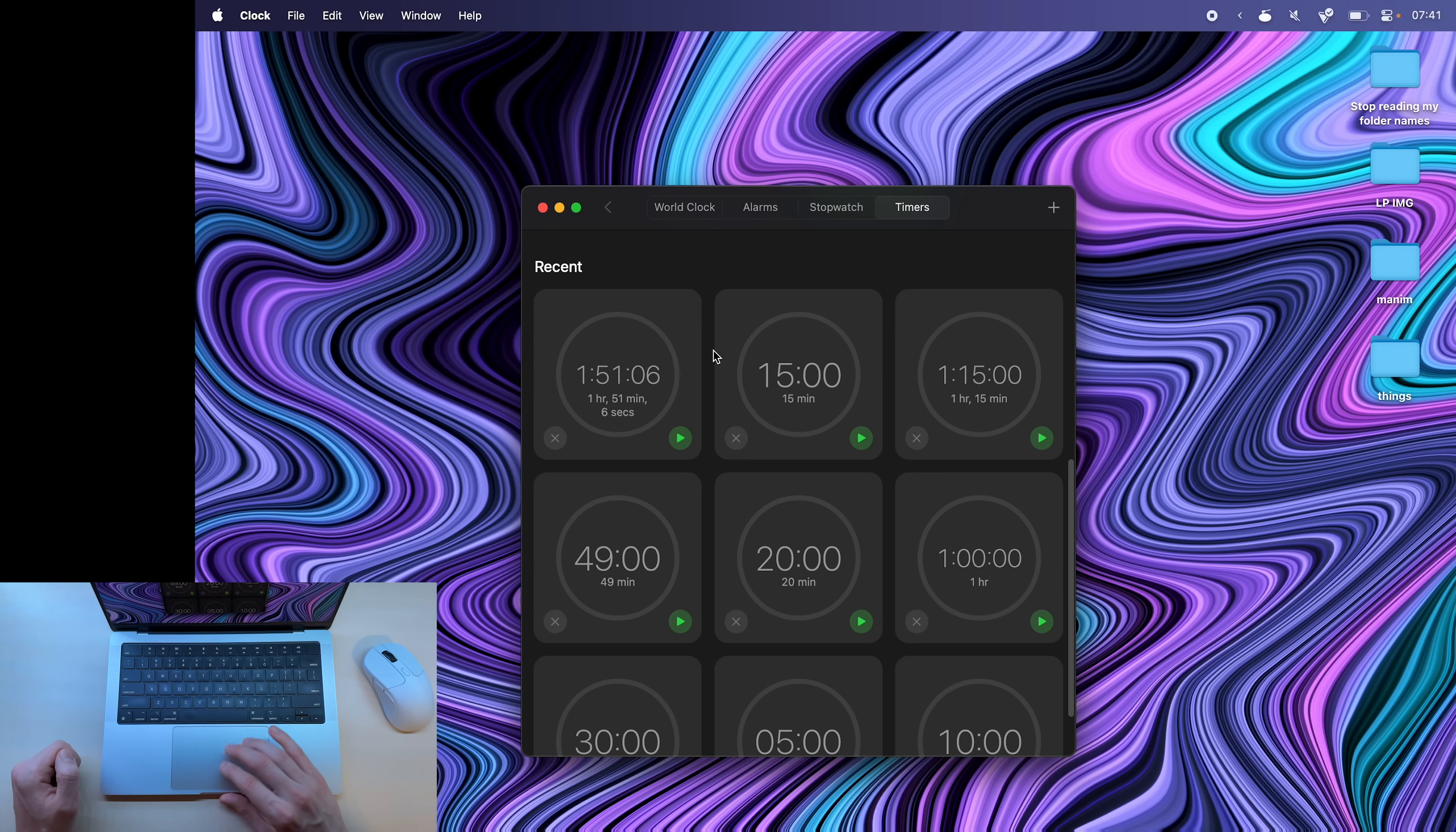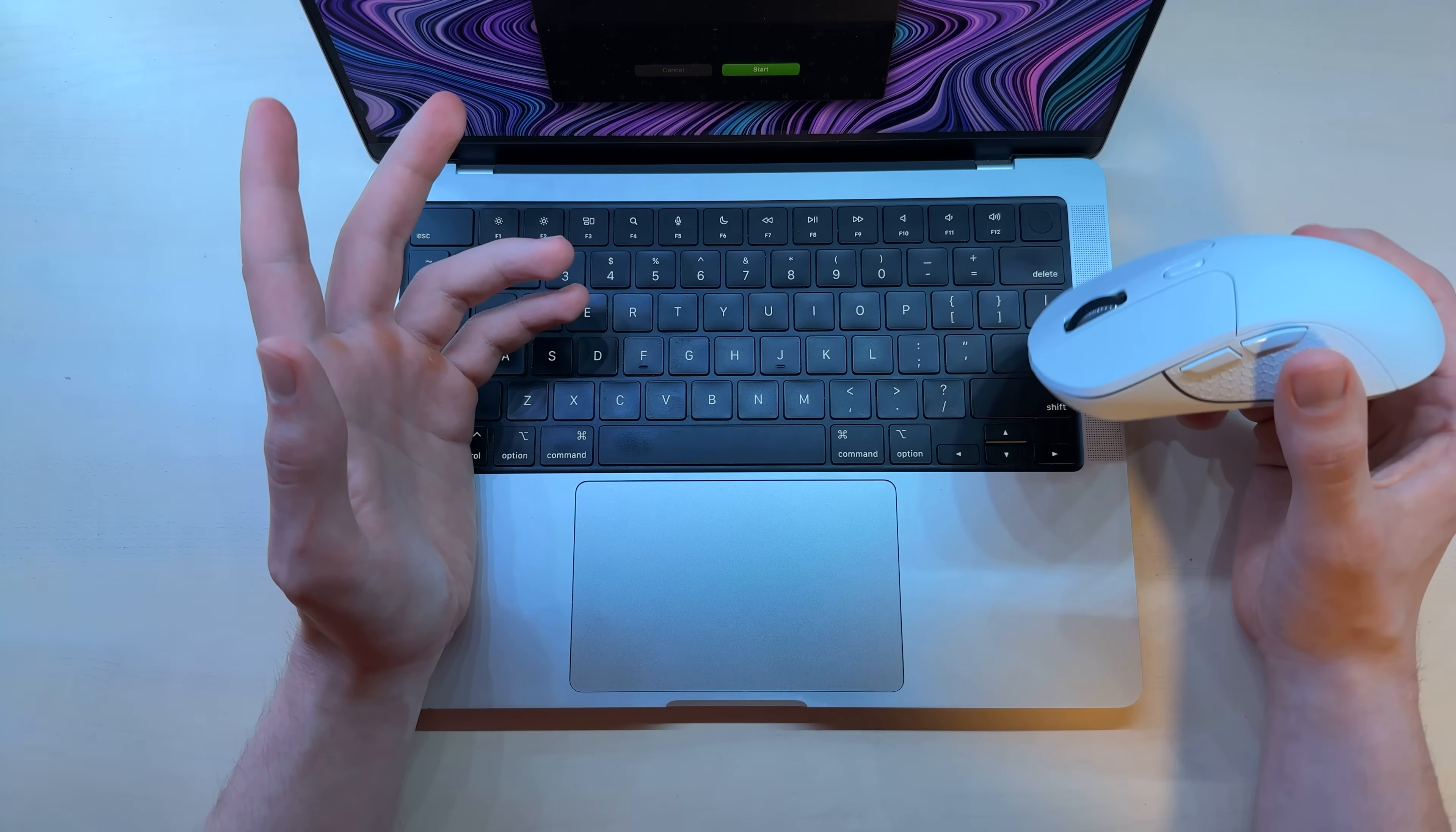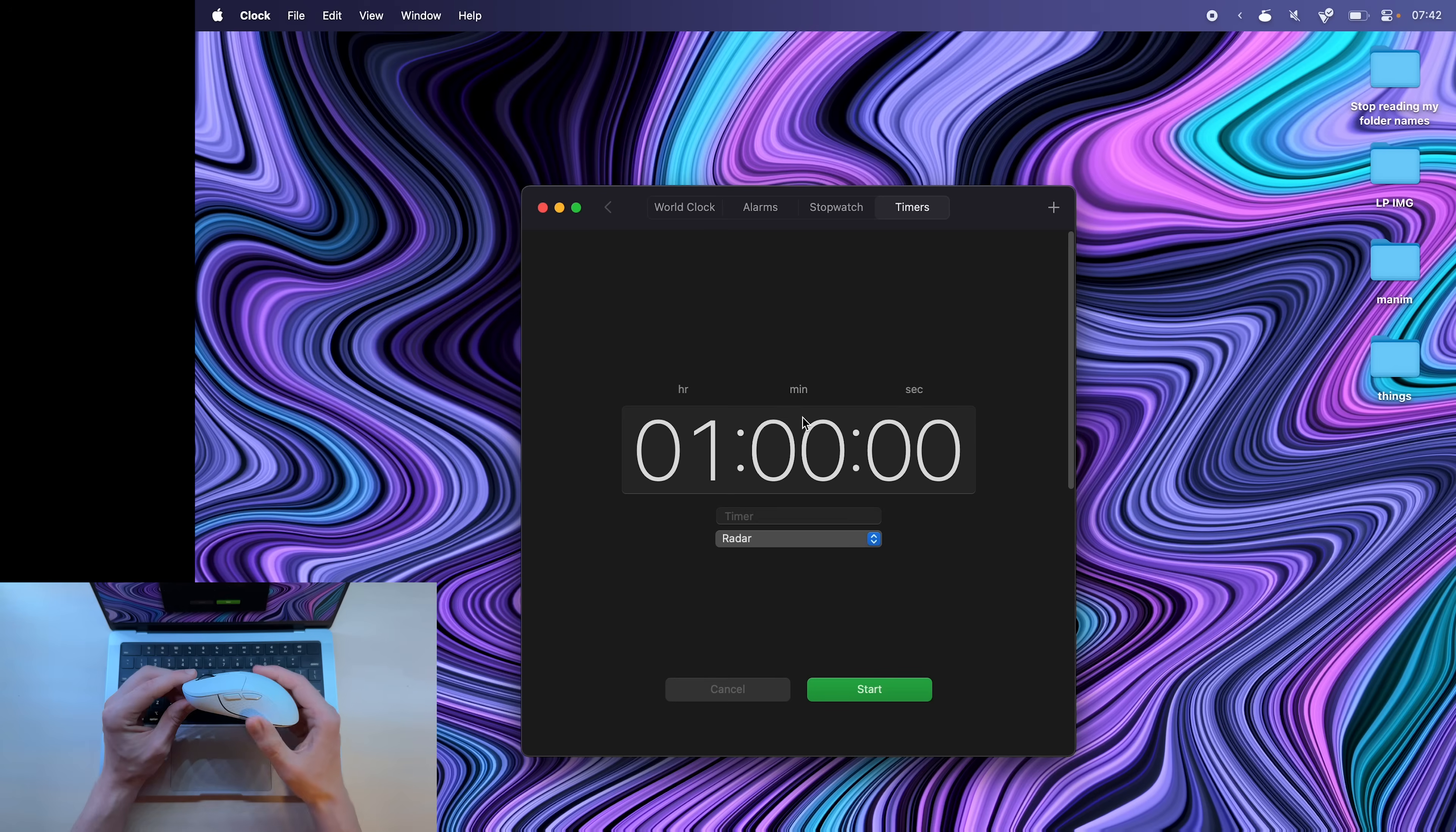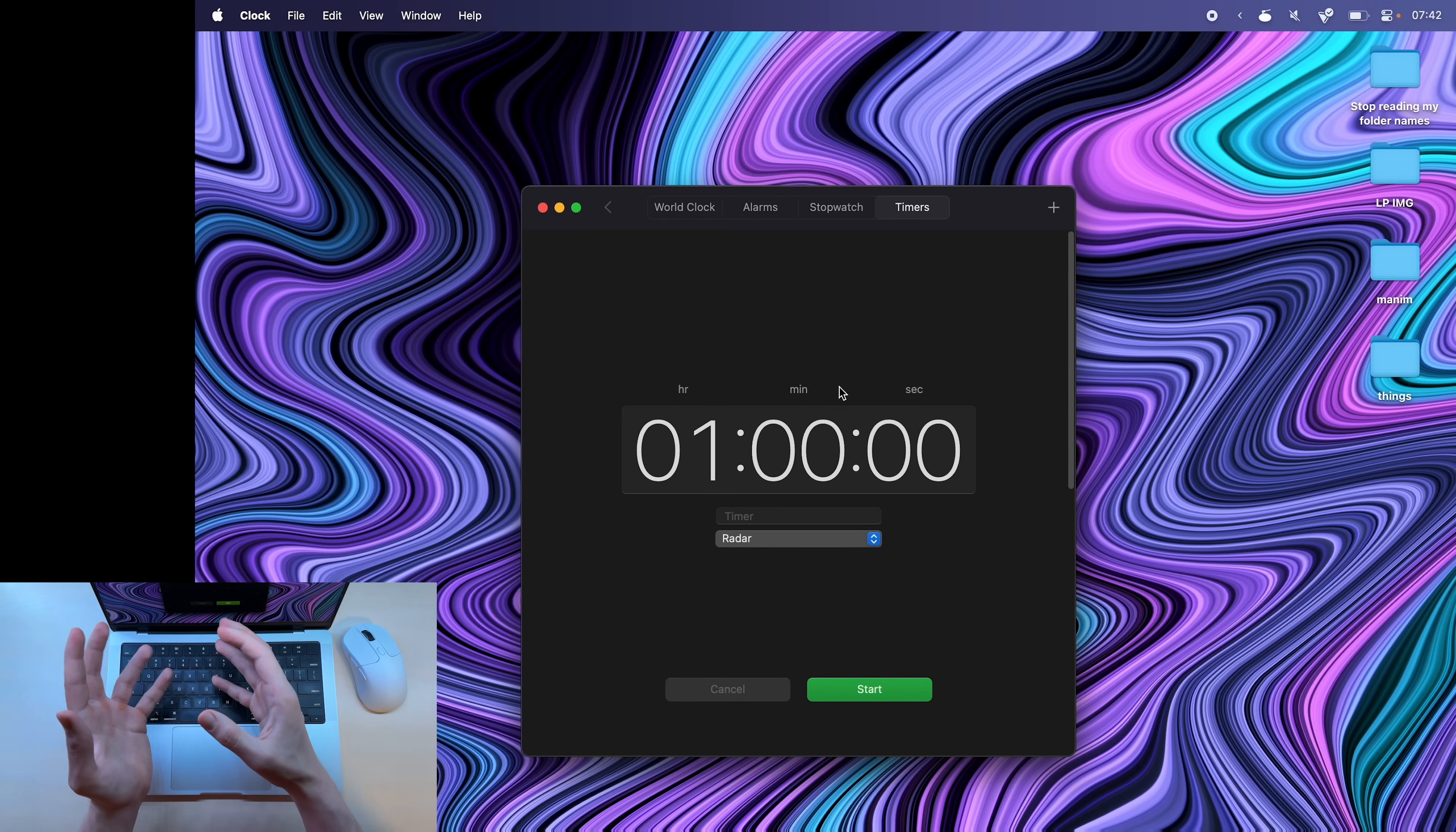If you scroll down, there's even recent timers. Could you believe it? So whenever you're doing something boring or that you don't feel like doing, just set a timer. It will add that one extra step before you start procrastinating. You'll have to stop the timer.